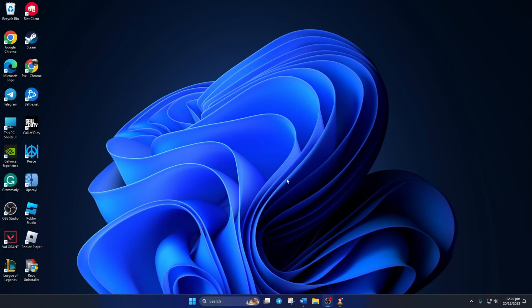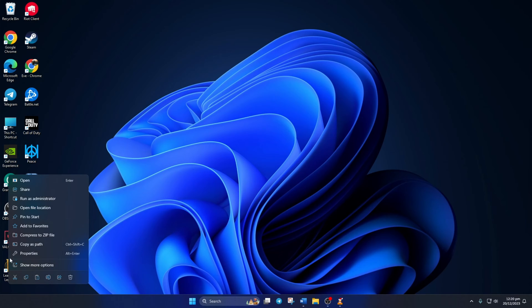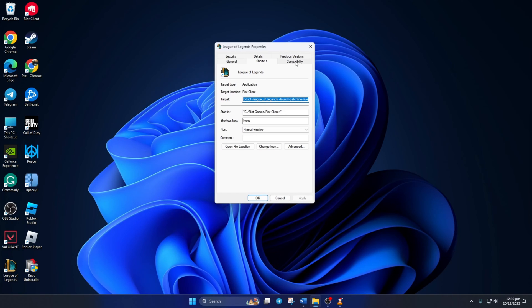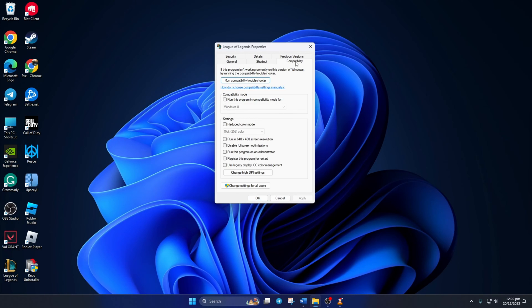Solution 1. First, turn on Compatibility Options for League. To do this, right-click on League of Legends icon from your desktop and select Properties. Then switch to the Compatibility tab.